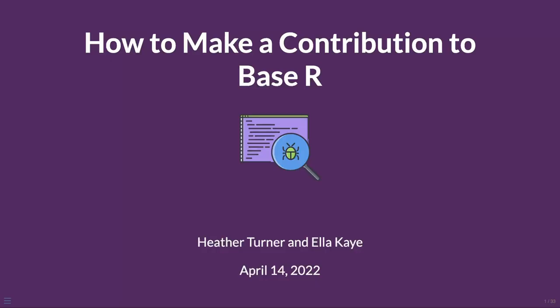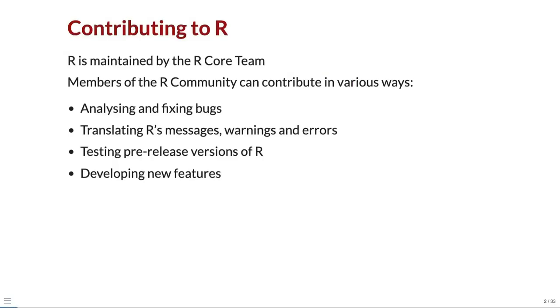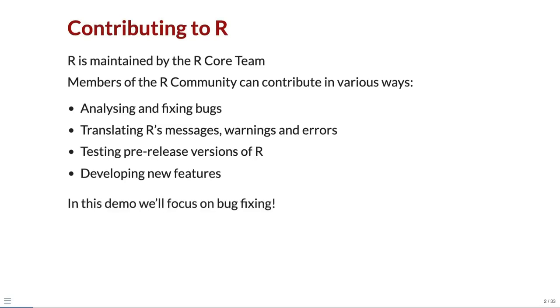Welcome to this quick demo of how to make a contribution to Base R. R is maintained by the R Core team. Members of the R community can contribute in various ways, for example analyzing and fixing bugs, translating R's messages, warnings and errors, testing pre-release versions of R, or developing new features. In this demo, we'll focus on bug fixing.